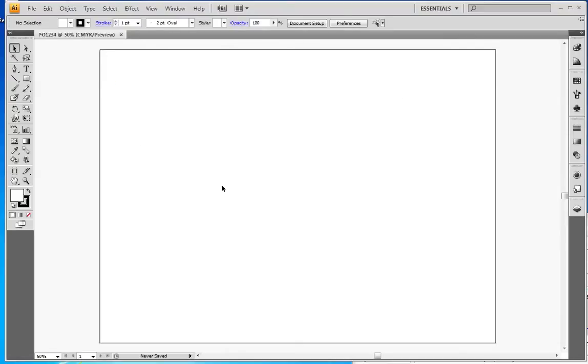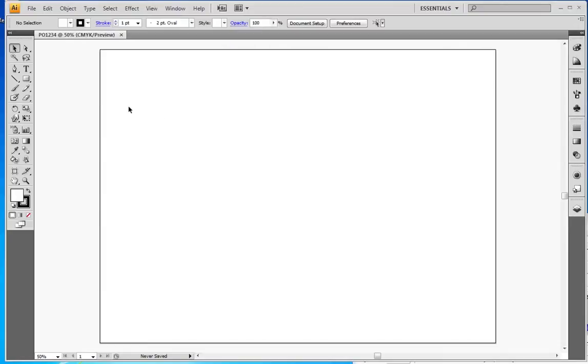Now I have this artboard. Our print area is actually 17 inches tall by 23 inches wide, and the sign itself is 18 inches tall by 24 inches wide. So I want to define that somehow so we know what our workspace is.